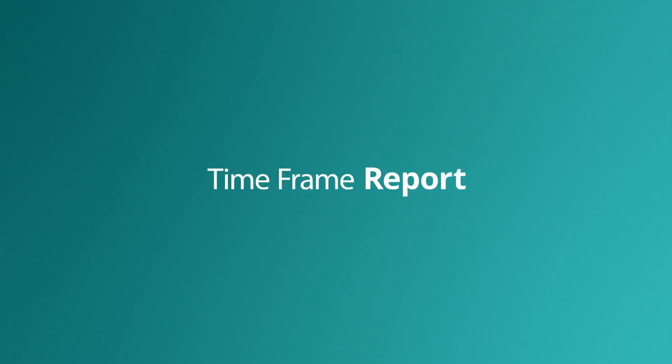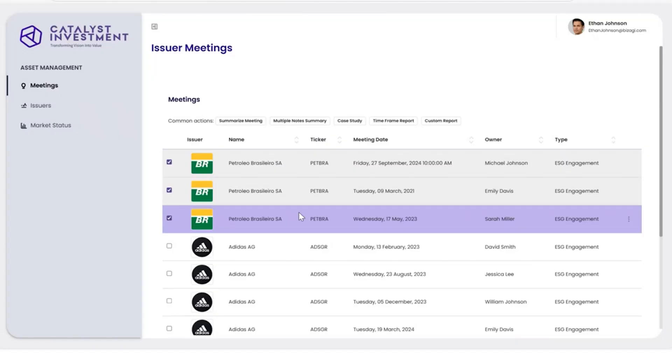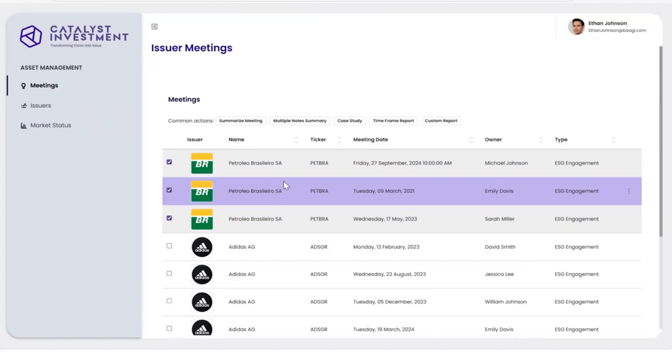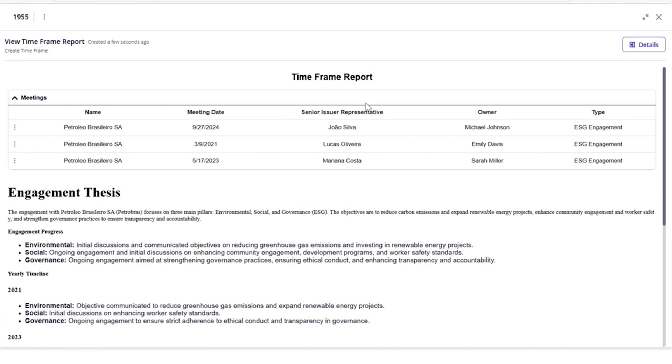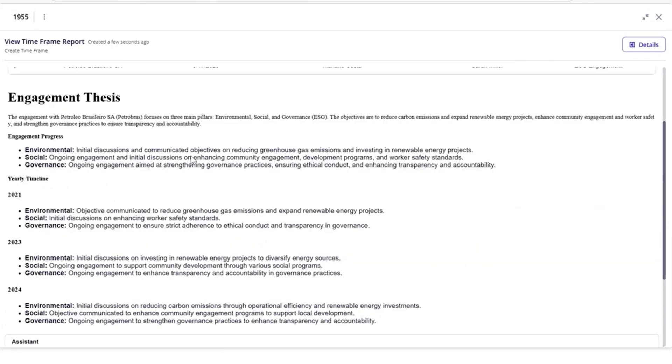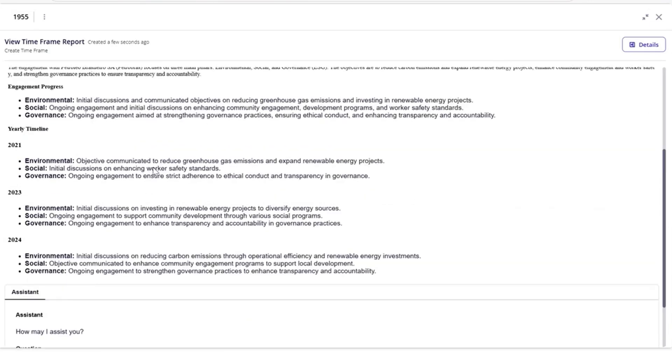Another AI-generated report Ethan can request is a time frame report. This provides information about multiple meetings. In this case, all ESG information from 2021 until 2024.